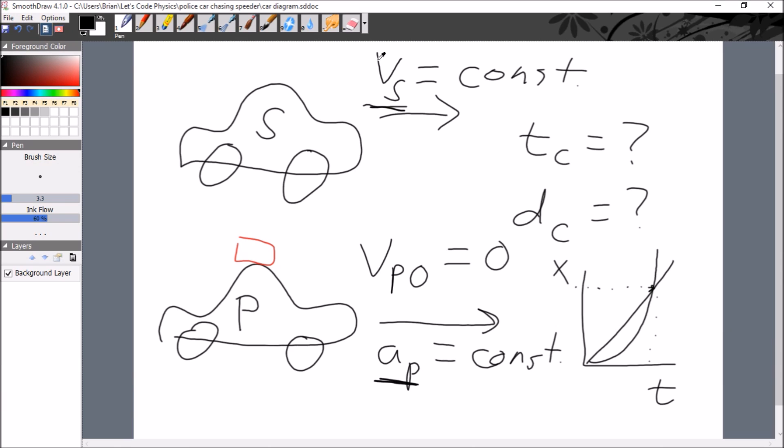So far, the speeder is getting away because that's all we've worked with. We are assuming that the speeder is going with a constant velocity well over the speed limit, such that the police officer, who's initially at rest, is going to accelerate until they catch up with the speeder. We are trying to get a graph of both their position functions versus time. We're looking for the intersection.